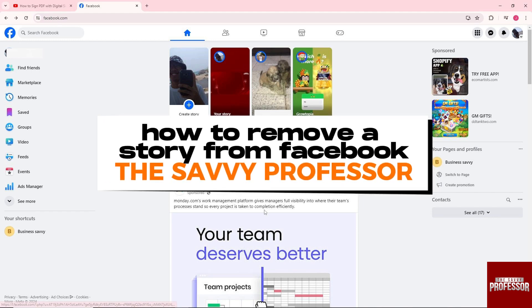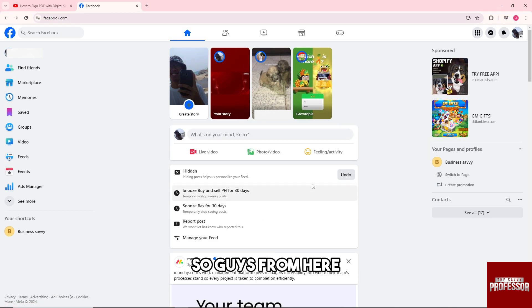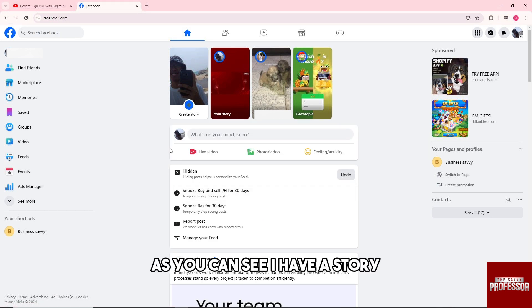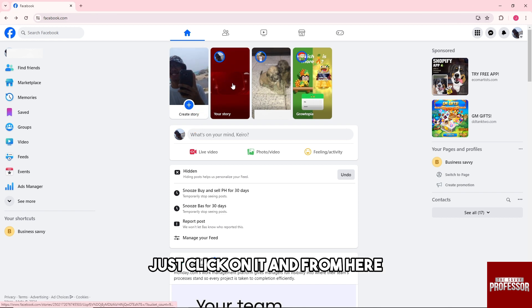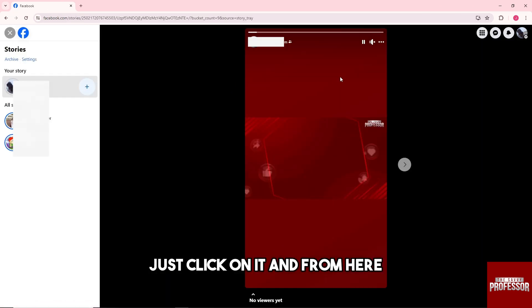Hey guys, welcome to the Savvy Professor. This is how to remove a story from Facebook. So guys, from here as you can see I have a story, so in order for you to remove that just click on it.